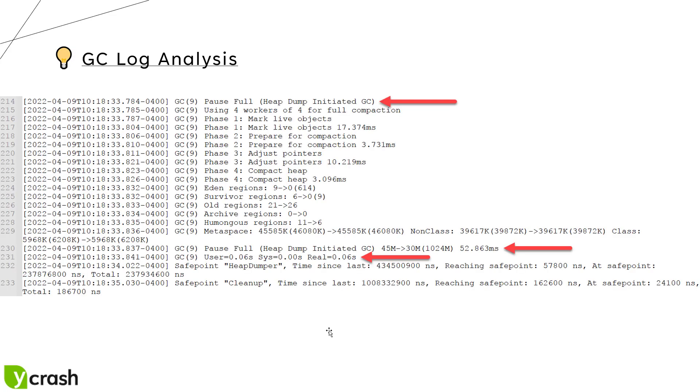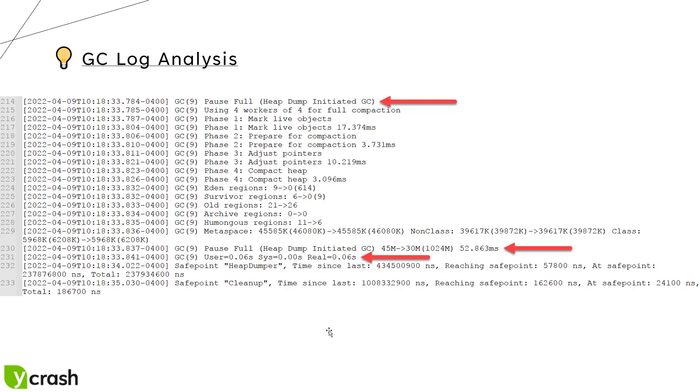This is one of the partial log of GC events. Here we have the full heap dump initiated, which is a major GC. In line number 214, you can see the log information about the heap dump initiated and then eventually it is progressing like it is displaying the phase one details, phase two, phase three, phase four and at the end it is displaying how much time it took for the major GC.